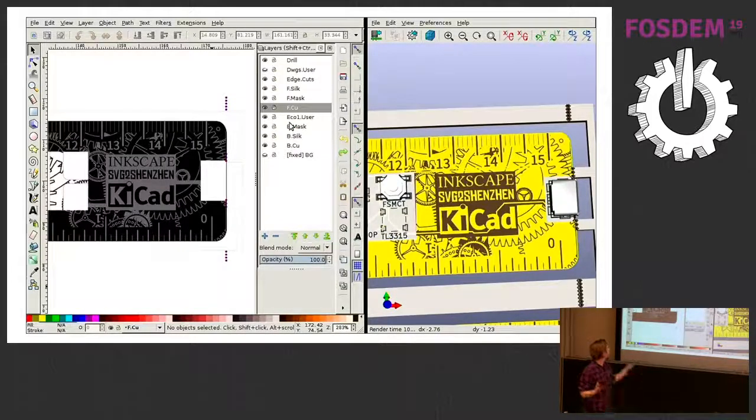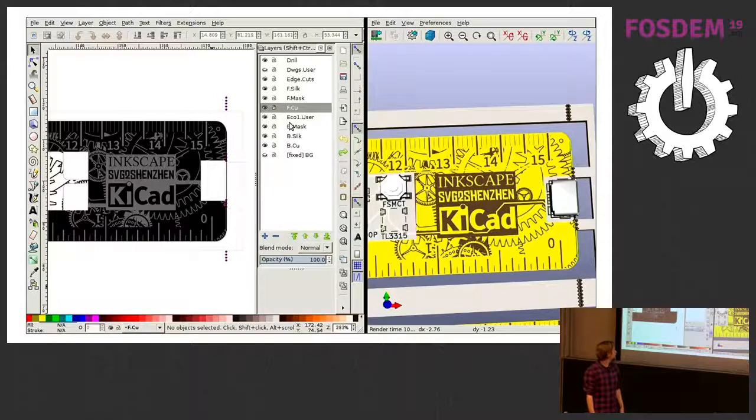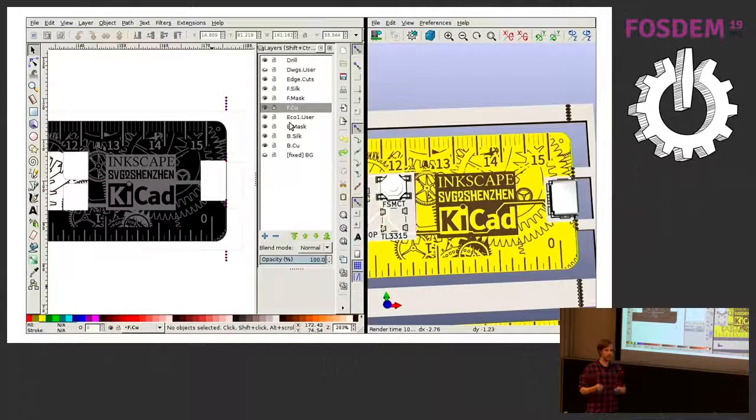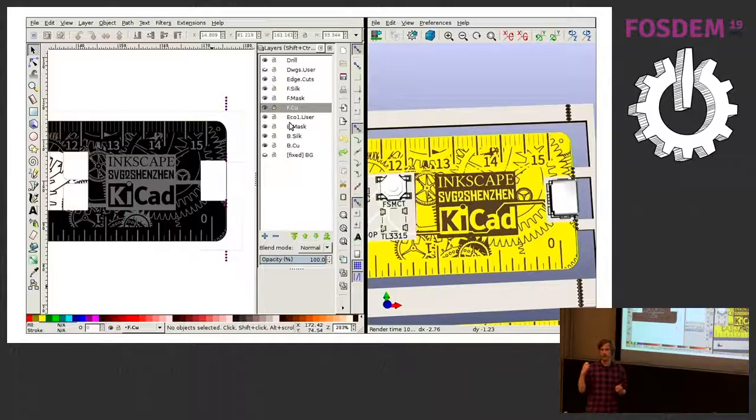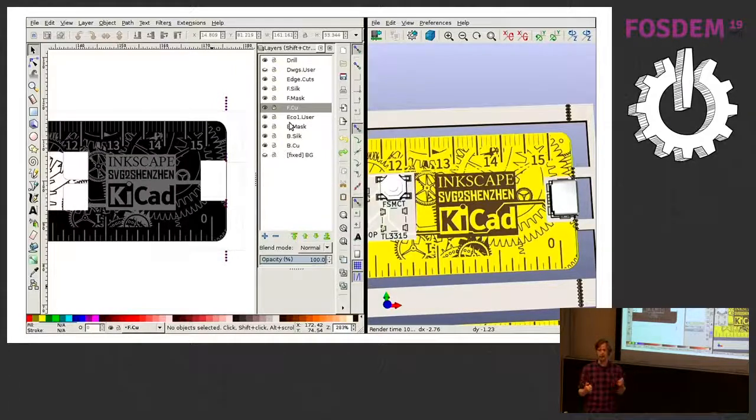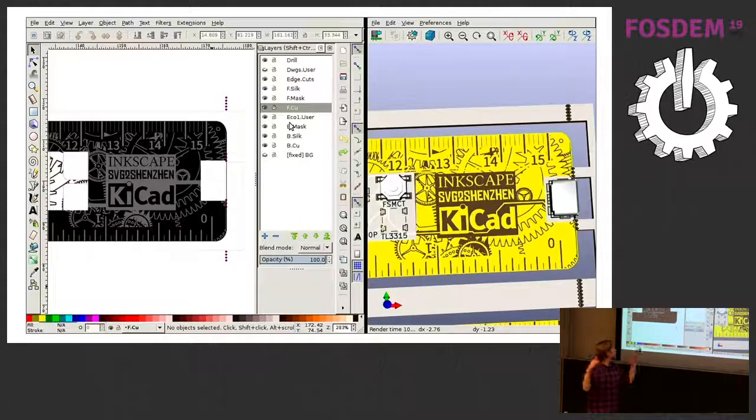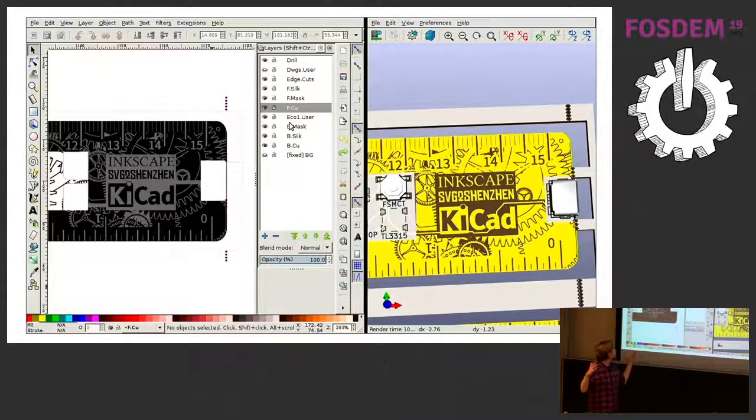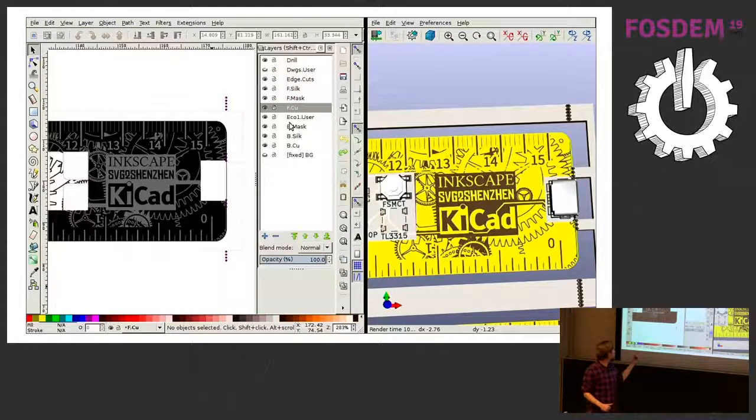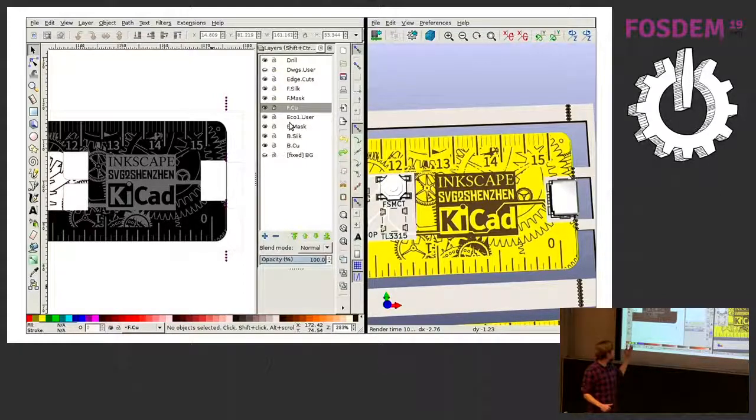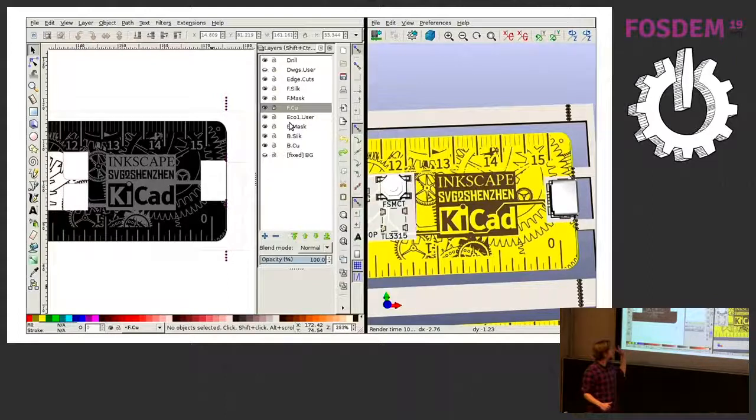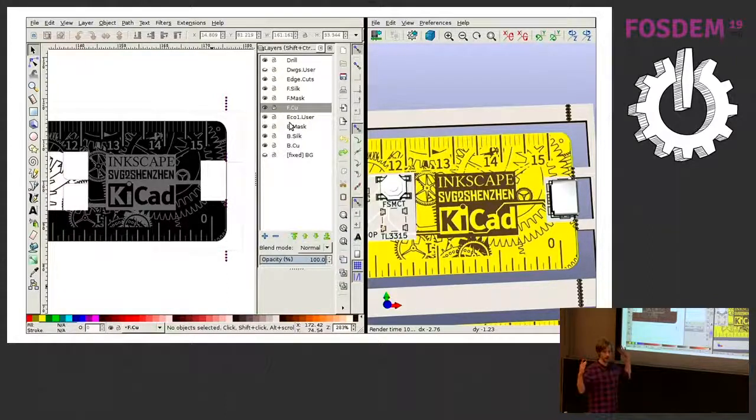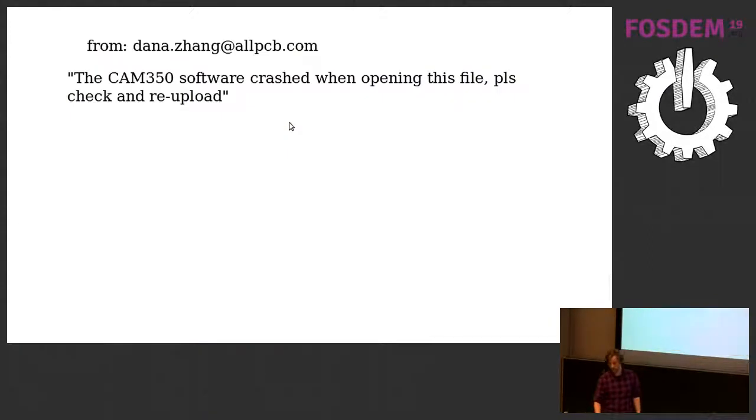But that can also get quite labor intensive to prepare all this and do it by hand and scan it. And then we would use the bitmap to component tool in KiCad to get everything in. So we wanted to have a different process for using a graphical tool like Inkscape and still be able to draw PCBs in there. That's already half my talk.